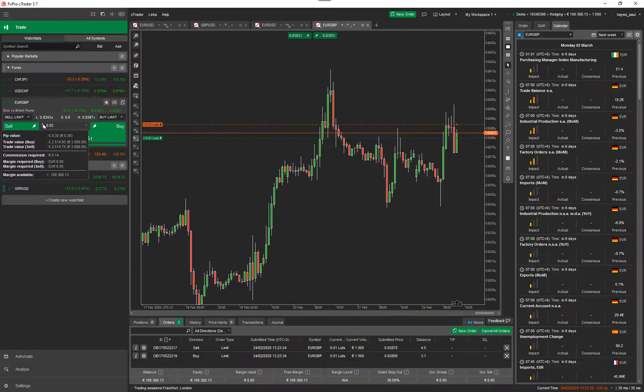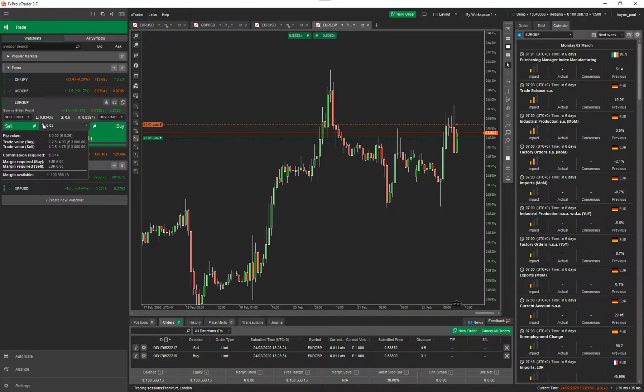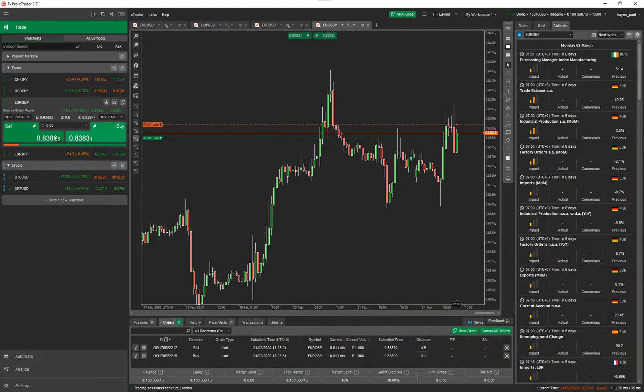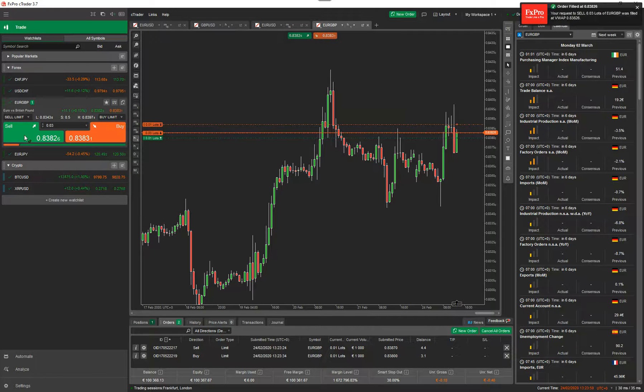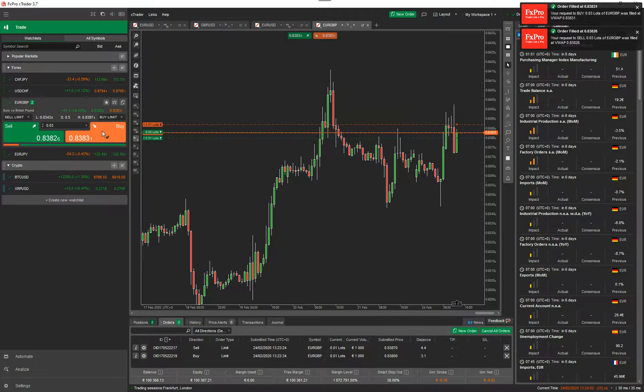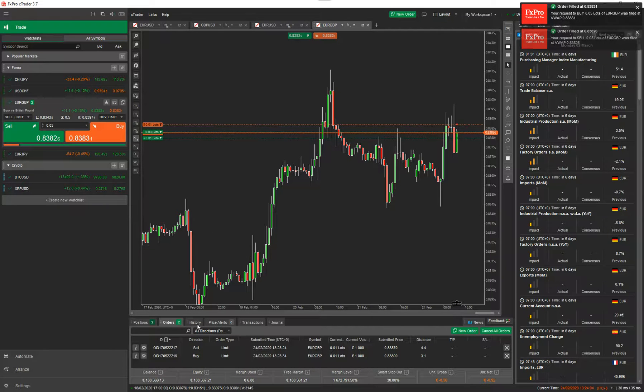Then you've got straightforward market orders and you can change the lot size just by clicking on there. Again, if you hover your mouse, it gives you a lot more information about your account size and the trade that you're trading. So I can just click buy. So it's opened up a sell position and it's opened up a buy position. So you've got two market orders open and two pending orders open.